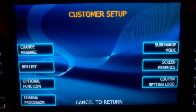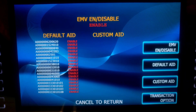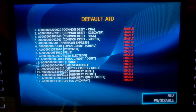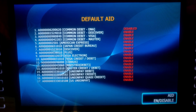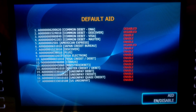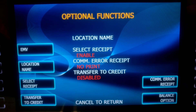Go to Customer Setup, then Optional Function, then EMV. EMV is Enable. So we go to Default AID. Press the Enable/Disable button. Number 1 — Enter, and it disables. We're going to do the same for numbers 2 and 6. Now 1, 2, and 6 are disabled. Go ahead and cancel.